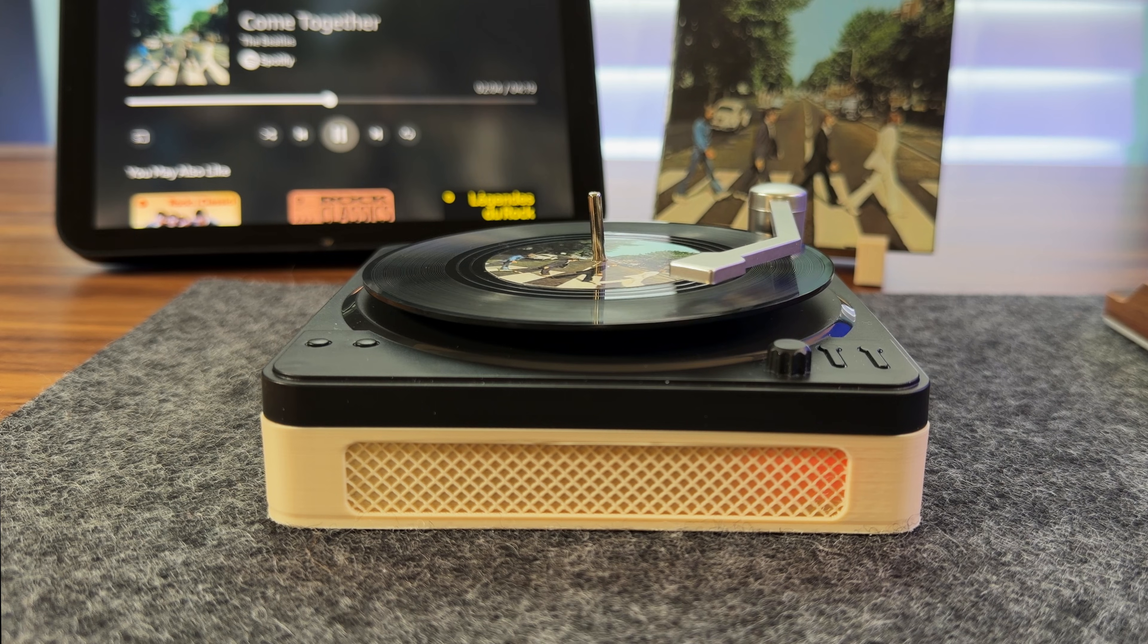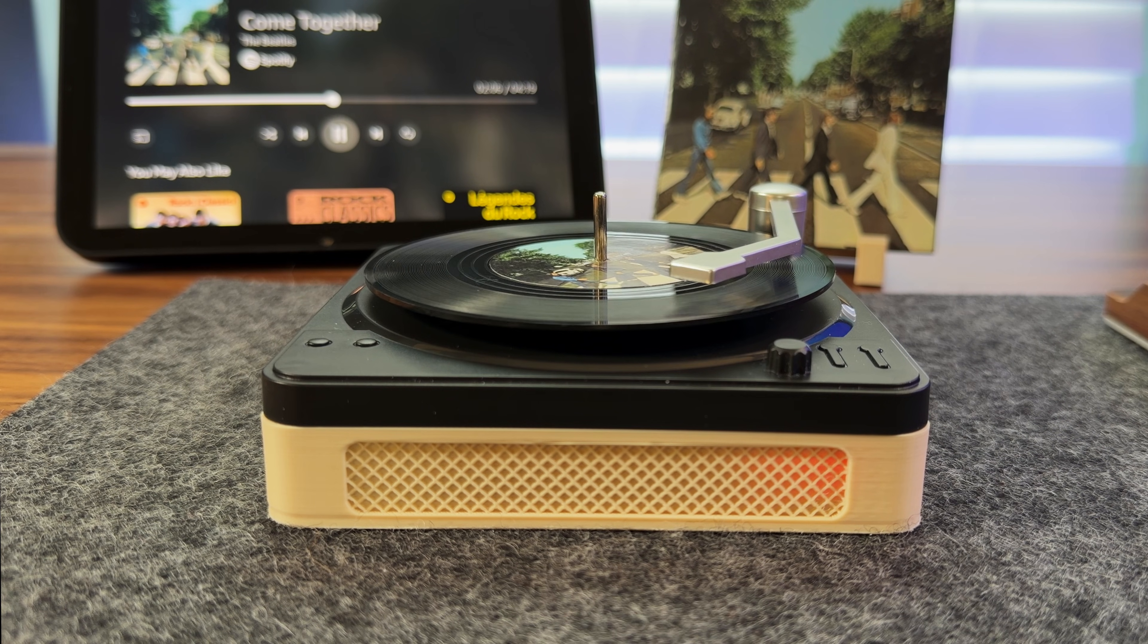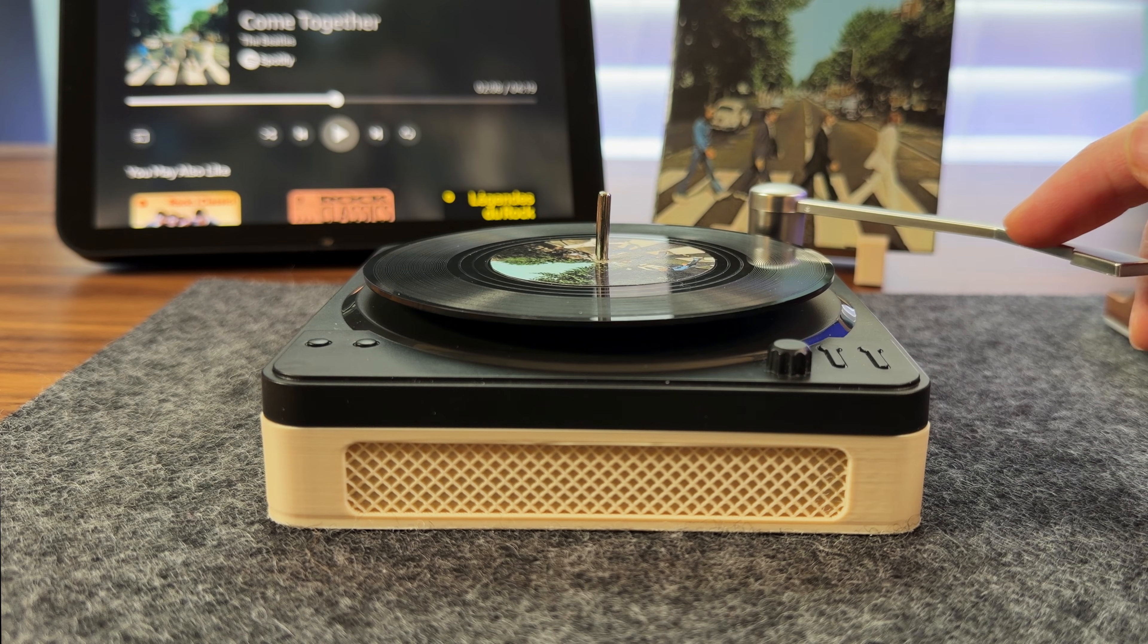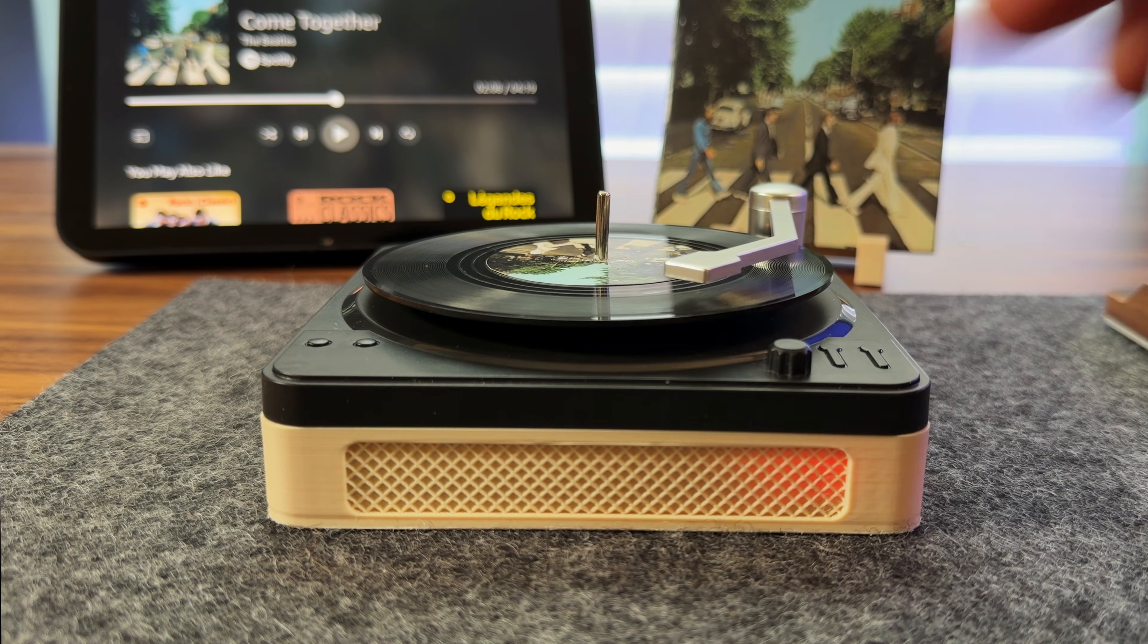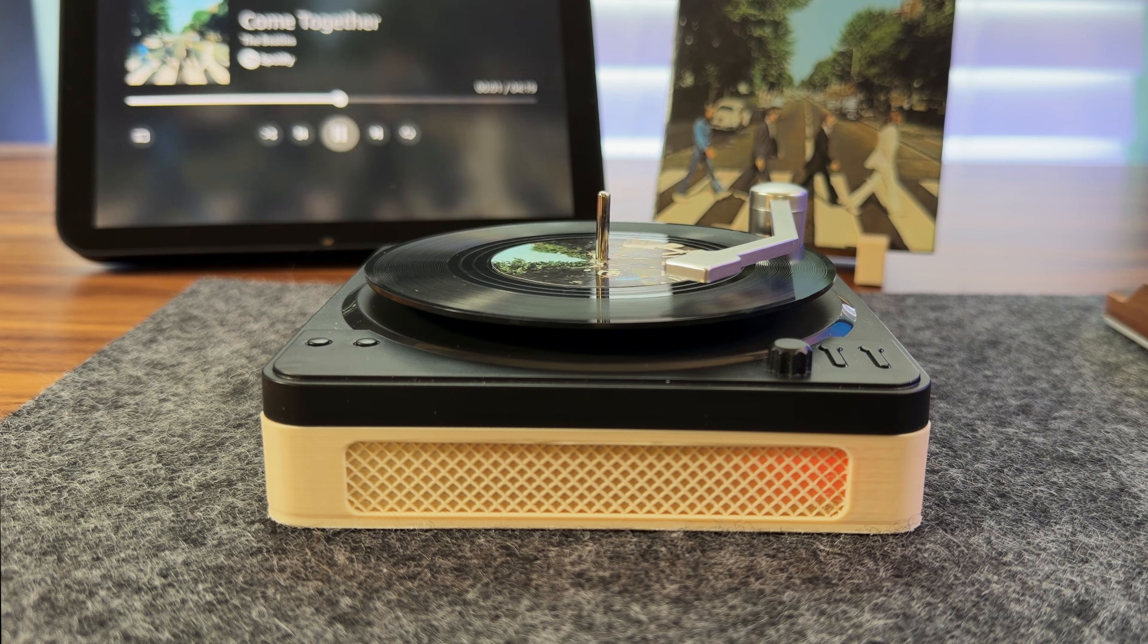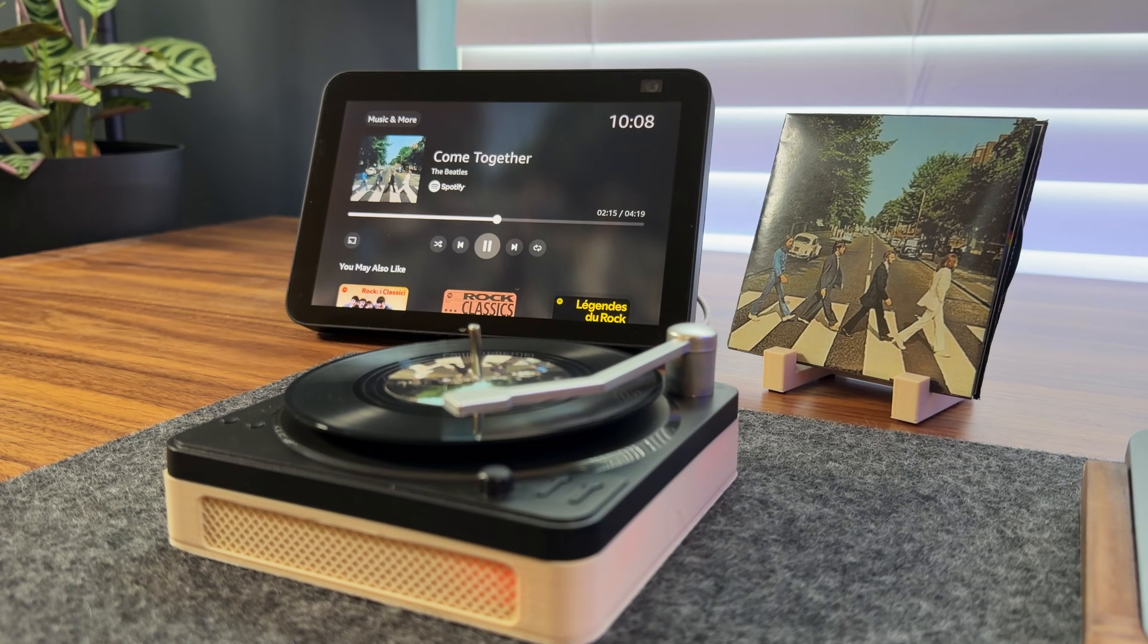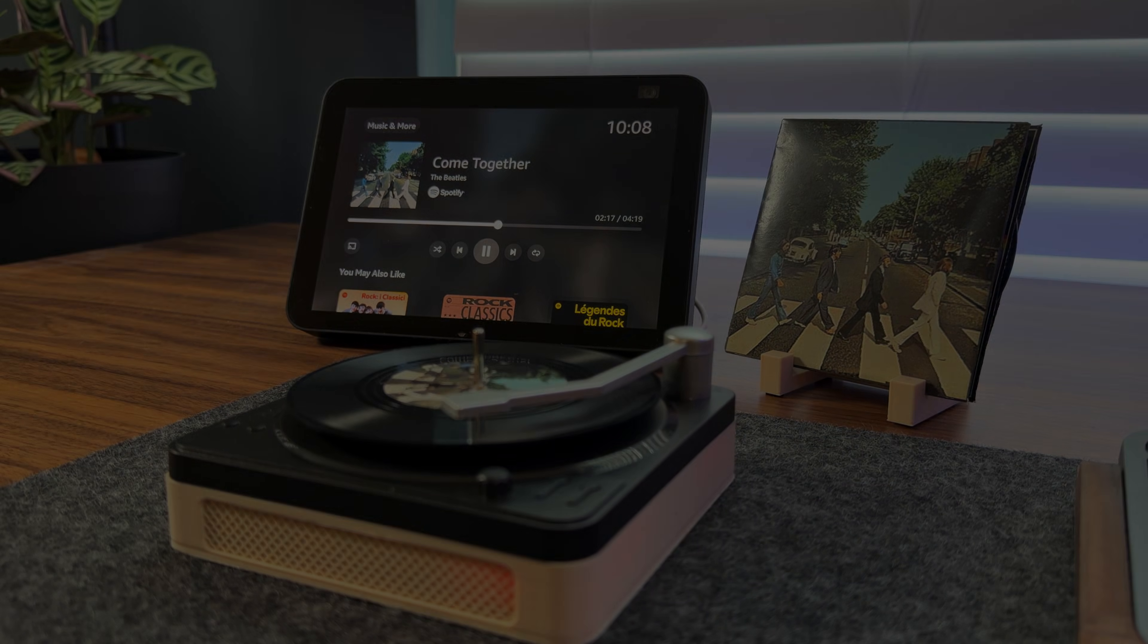It also keeps track of the current playback position, so if you stop and start the same track, it automatically resumes where it left off. As a side note, the record player controls playback on your active Spotify device, whether it's a speaker, phone, or computer.